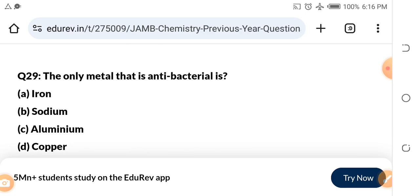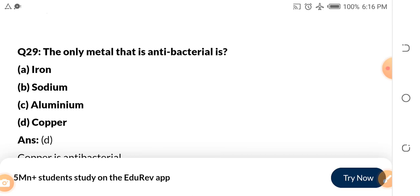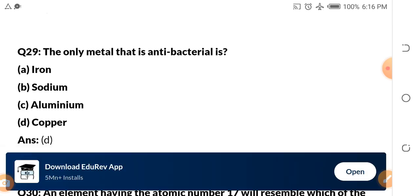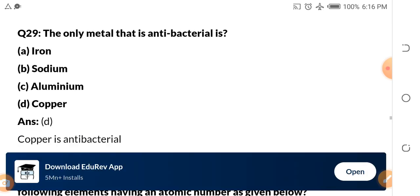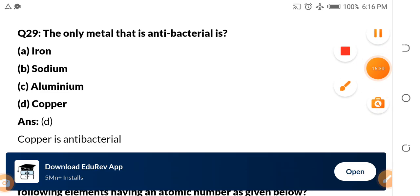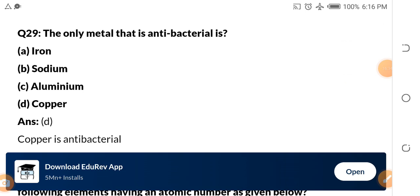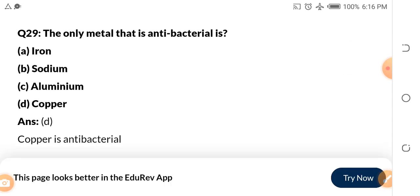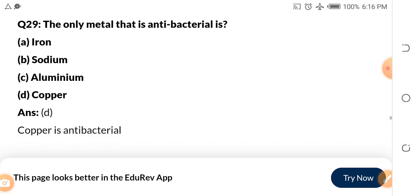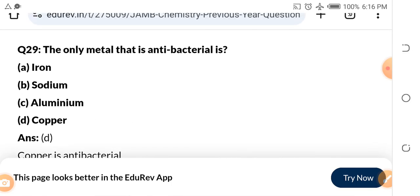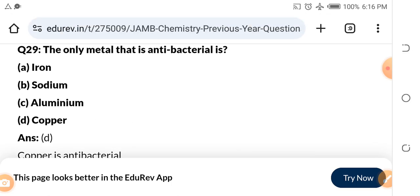Question 29: The only metal that is antibacterial is — a) iron, b) sodium, c) aluminium, d) copper. The answer is d) copper. Copper is the only metal that is antibacterial — that is, it kills bacteria.